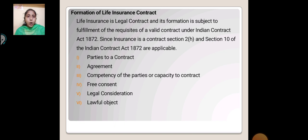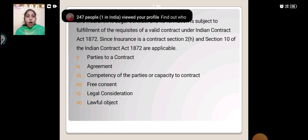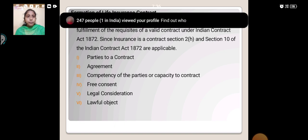The essential elements are: first, parties to a contract; second, agreement; third, competency of the parties or capacity to contract; fourth, free consent; fifth, legal consideration; and sixth, lawful object.